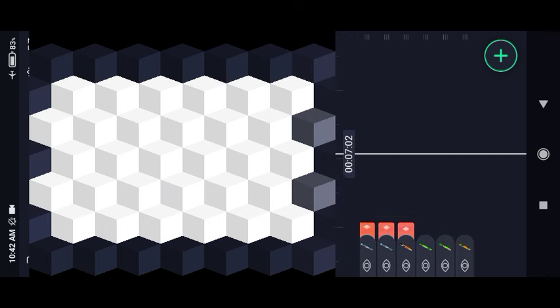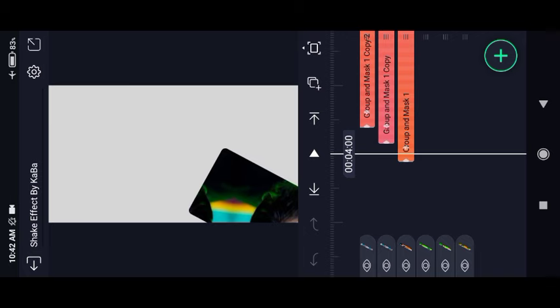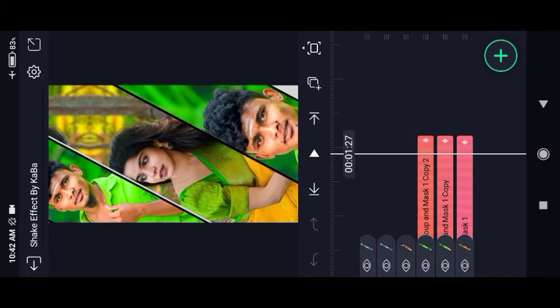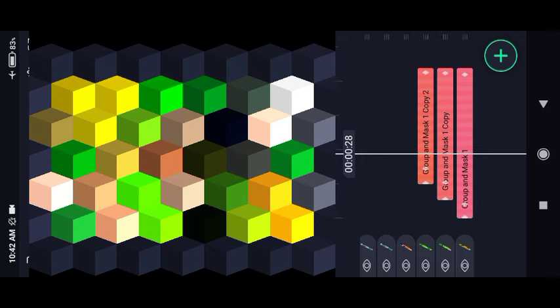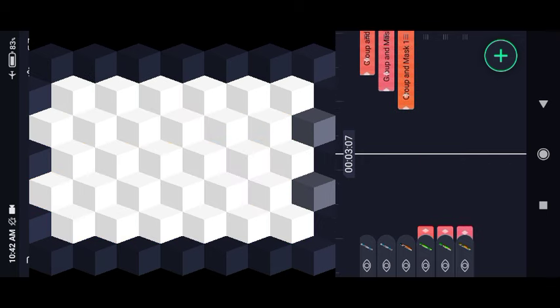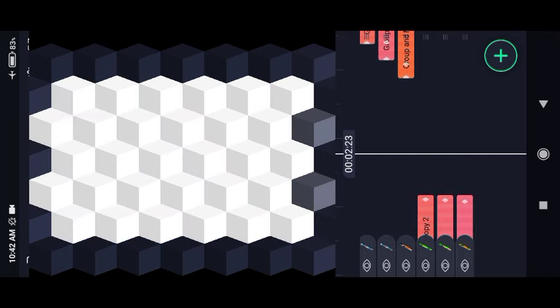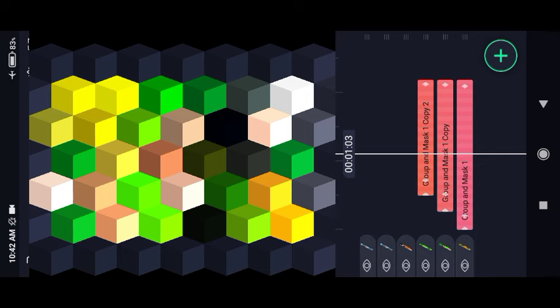If you change any settings, you will not be able to revert. The image editing is very easy. We will start with this video. We will edit all the images. First, we will touch the first group.